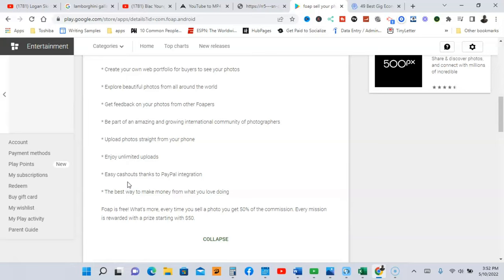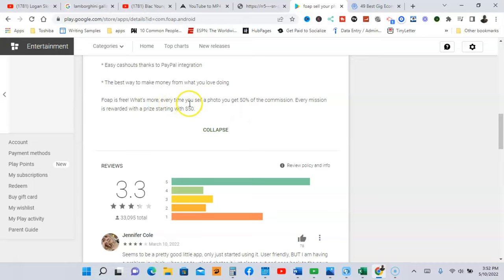And you're going to upload photos straight from your phone. And best of all guys, you're going to get paid easy cash outs through PayPal. And every time you sell a photo you get fifty percent of the commission, every commission is rewarded with a prize starting with fifty dollars.